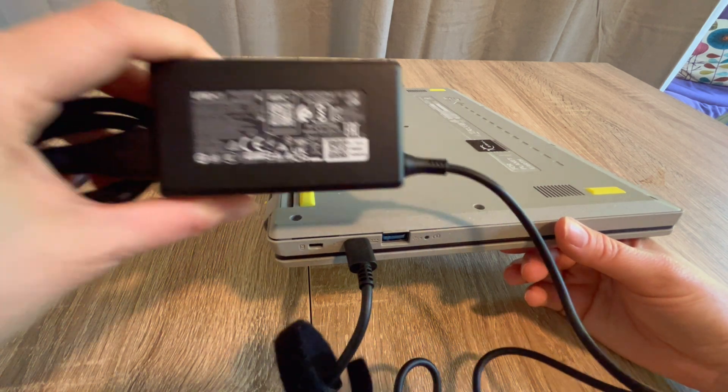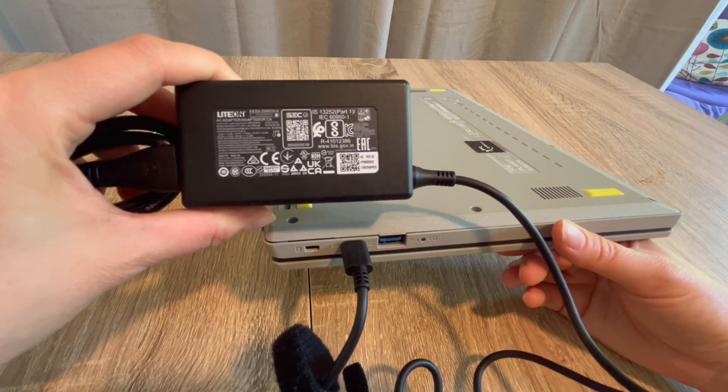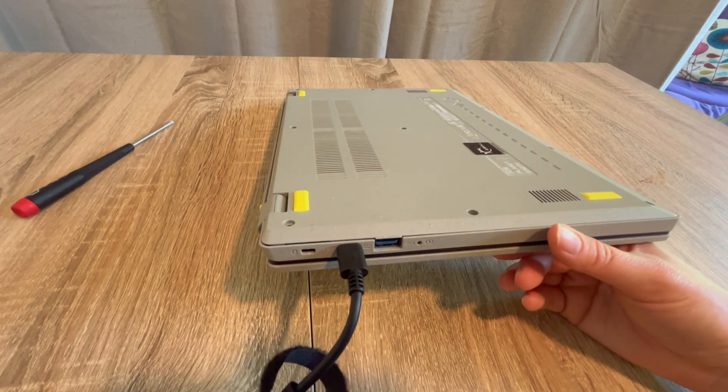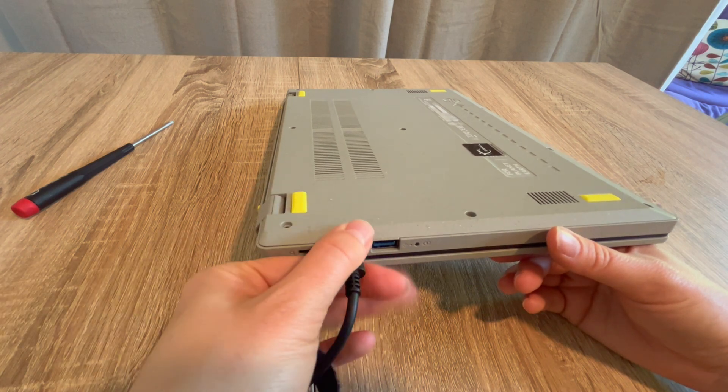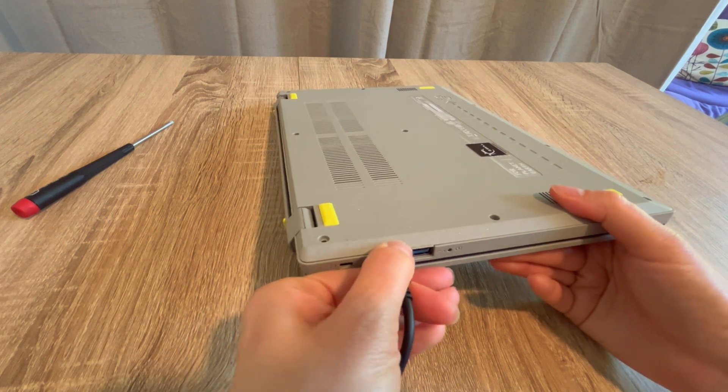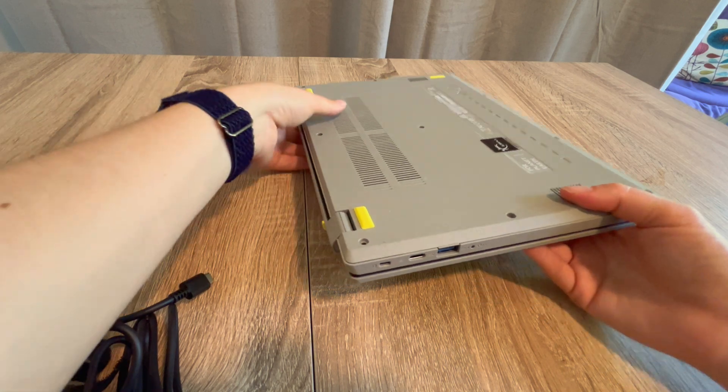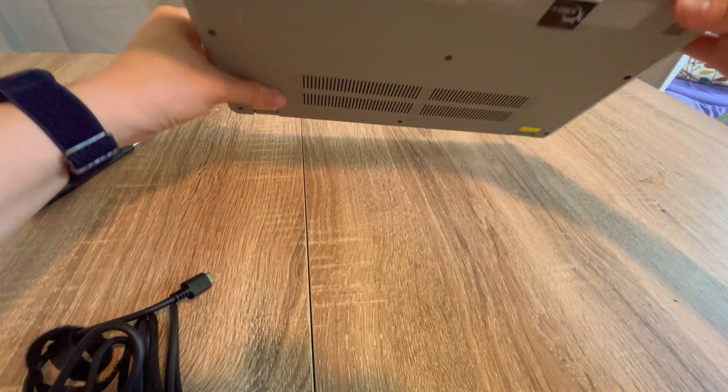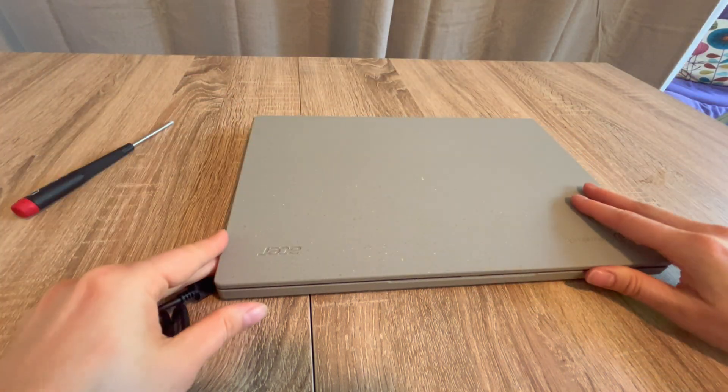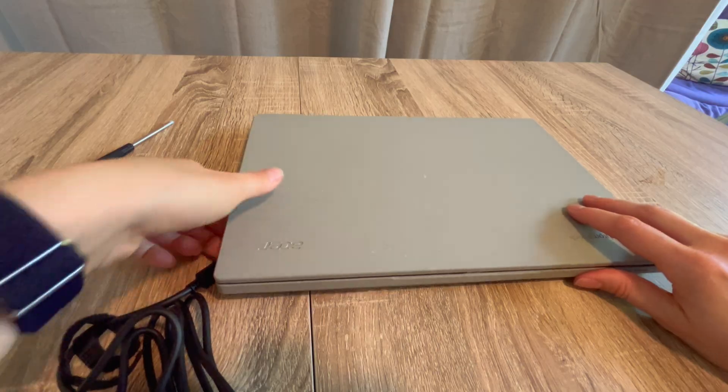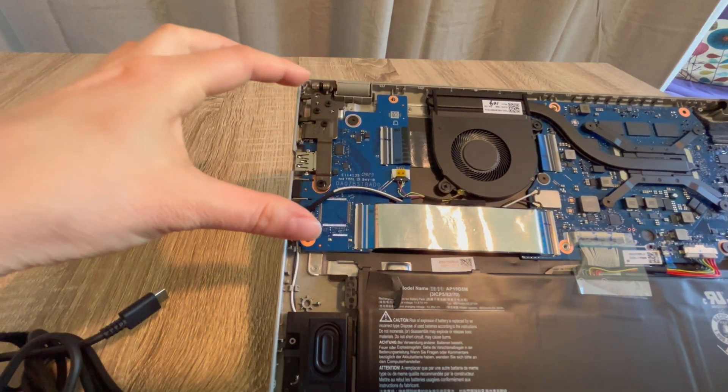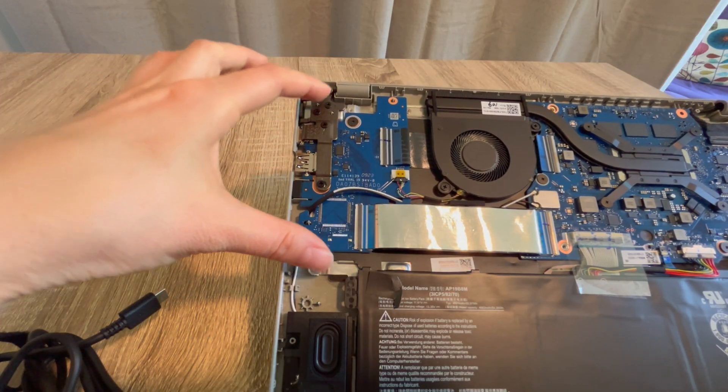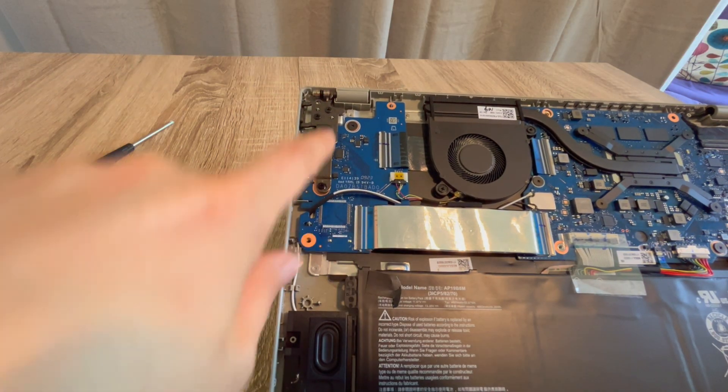And see if the port you're plugging it into is faulty. You would do that by entering the Chromebook, and you would look at this piece right here. This is your power board. You could replace this.